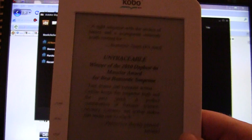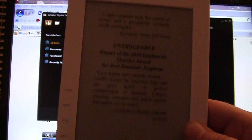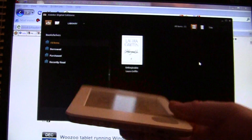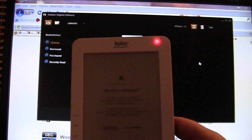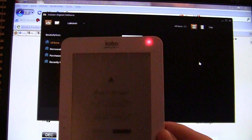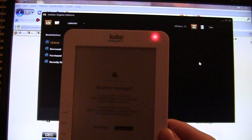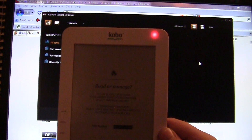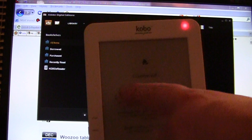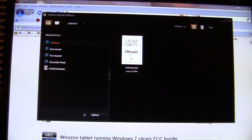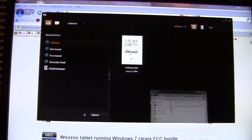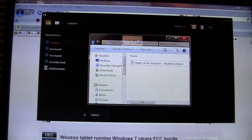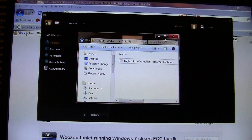The next method is Windows Explorer, which is the simplest method. We plug the Kobo back in, press the middle button to manage the library, wait a few seconds for the connection, and close the standard autoplay prompt. With Windows Explorer, copying is very straightforward.